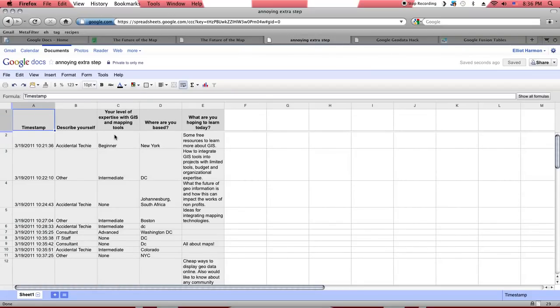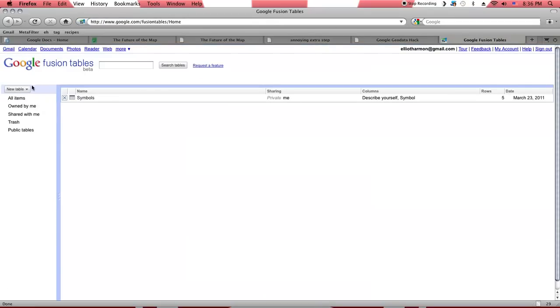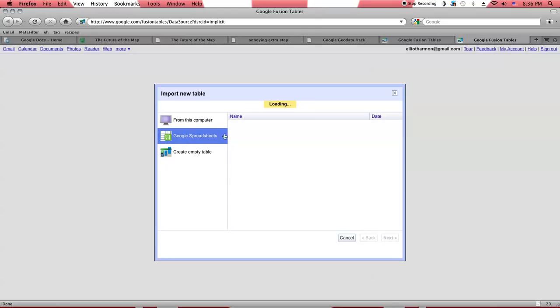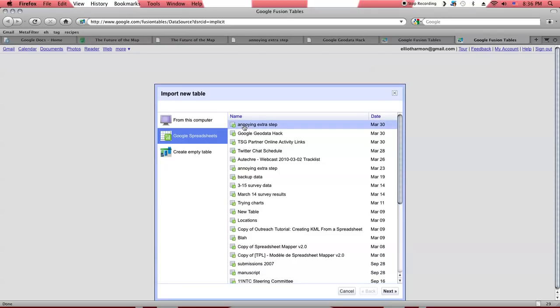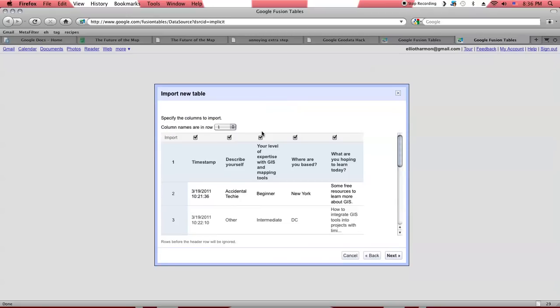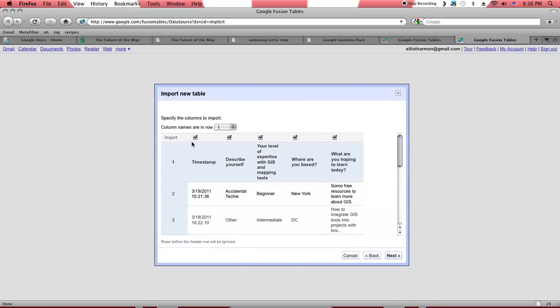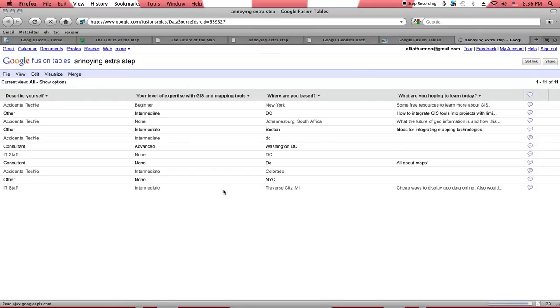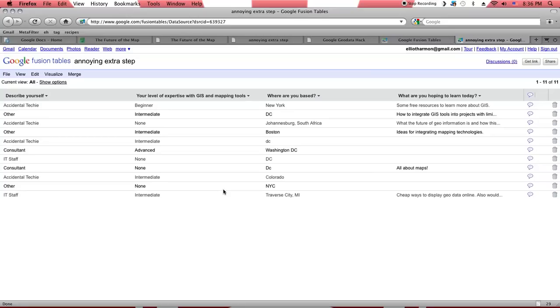Okay, now we've pasted in that data, and now we're ready to pull this into the database. Import table. And here again, you'll see the choices of where you can get this info from. But we're going to pull it from Google Spreadsheets. Annoying extra step. And now we have the choice of which fields to use. I'm going to go ahead and leave off the timestamp field. But again, depending on what you're using this data for, it might be useful for you to use the timestamp.